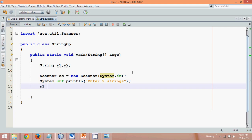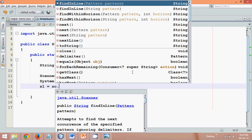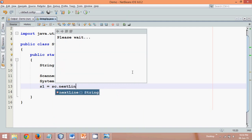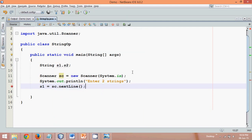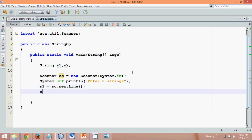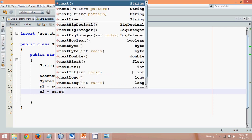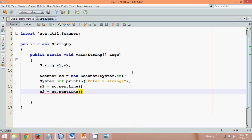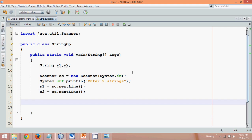One value will be stored in S1. In order to take input from the user we need a string value, and the Scanner object sc has lots of methods. One of those methods is nextLine(), which will return a string. So S1 = sc.nextLine() for the first string, and S2 = sc.nextLine() for the second string. Now we have two strings.